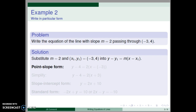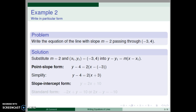In the point-slope form, our equation is y minus 4 equals two times x minus a negative three. We simplify using the definition of subtraction to get y minus 4 equals two times the quantity x plus three. For slope-intercept form, we distribute the two and add four to both sides.